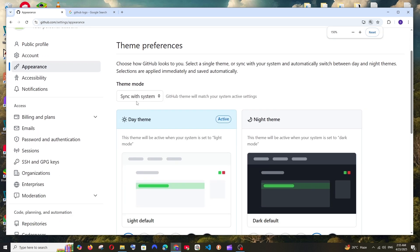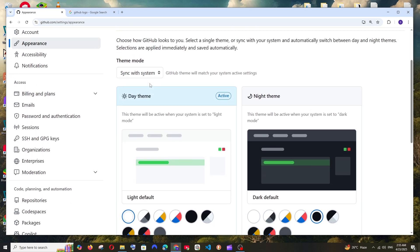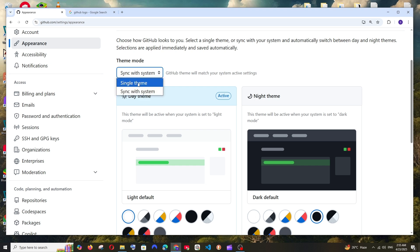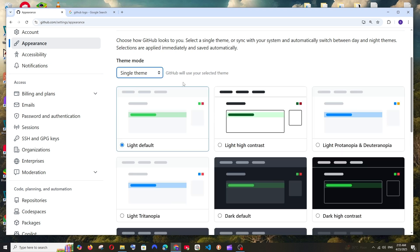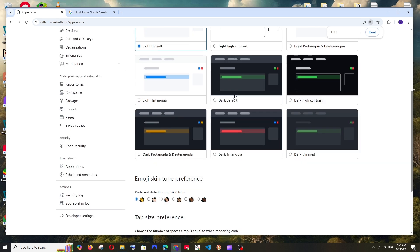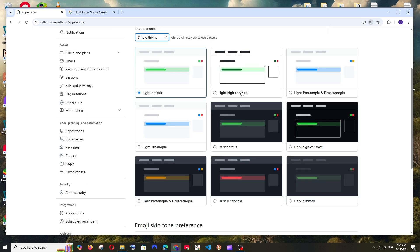Here we are having the theme mode. By default it's going to be sync with system and I would recommend you to go with single theme which makes it easier for us to select the themes.